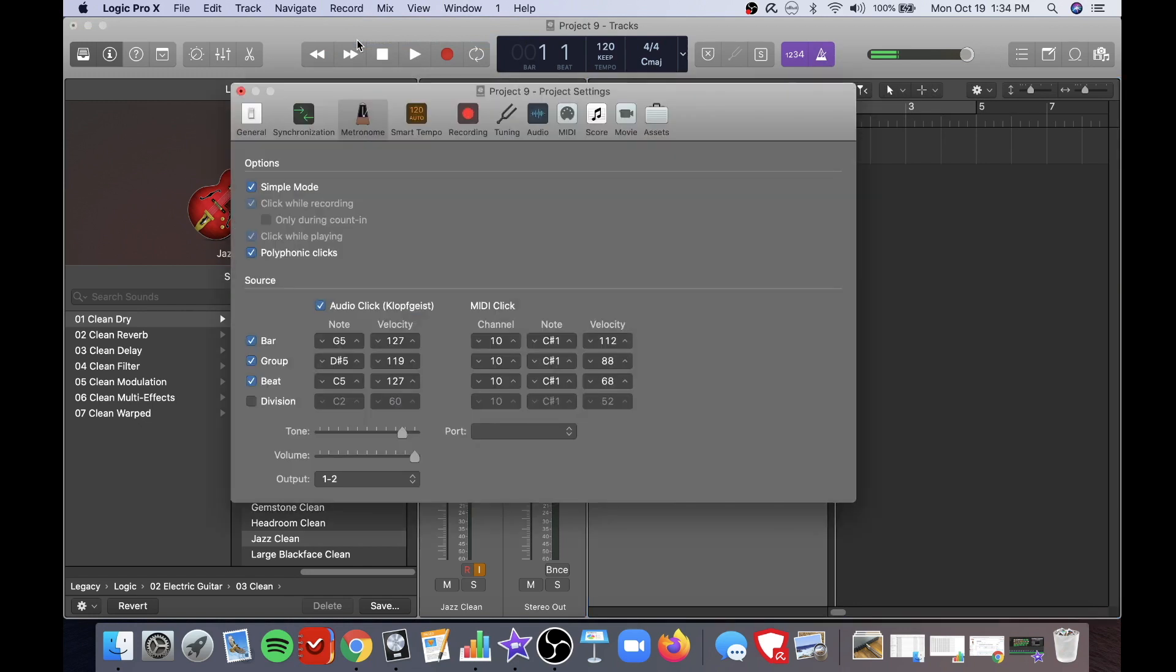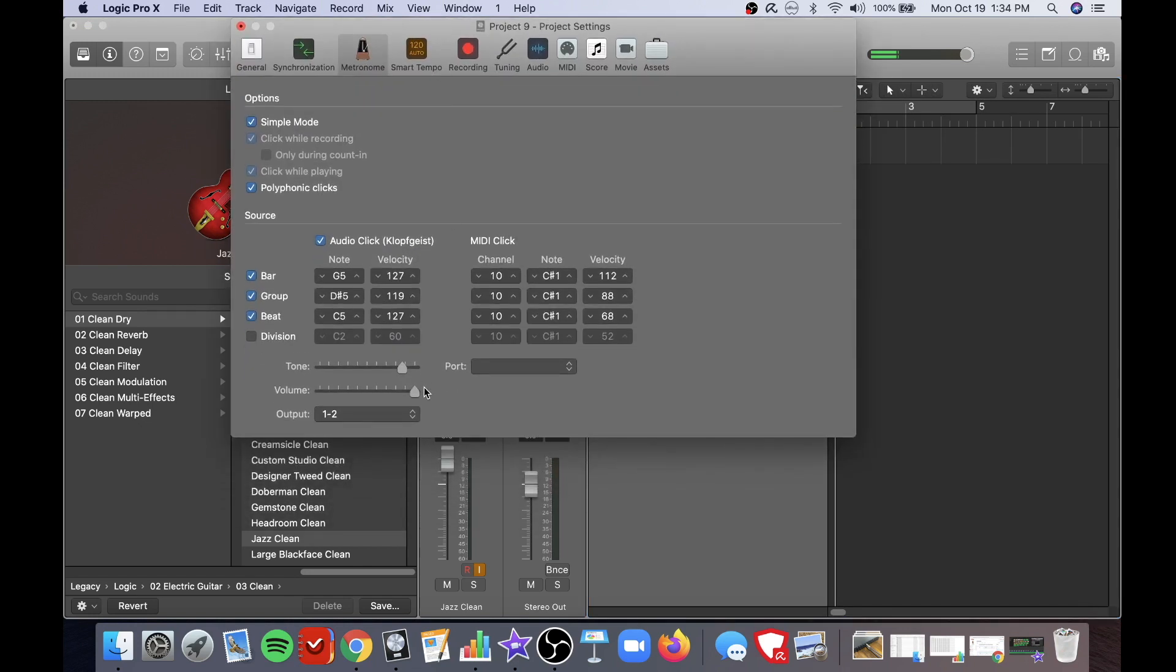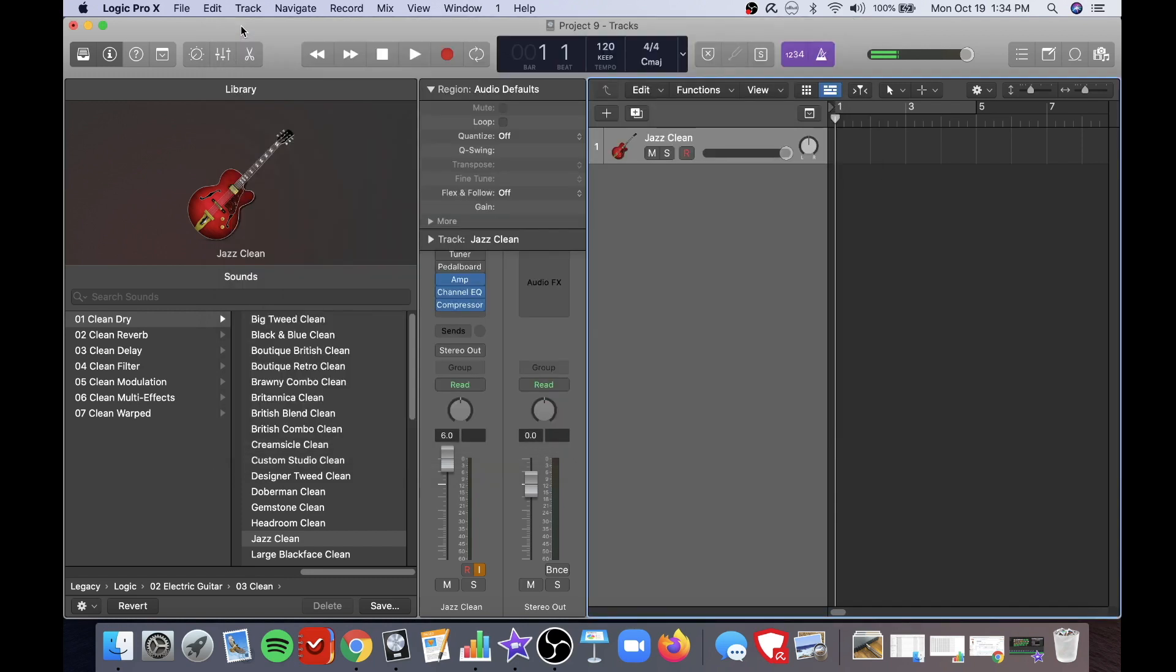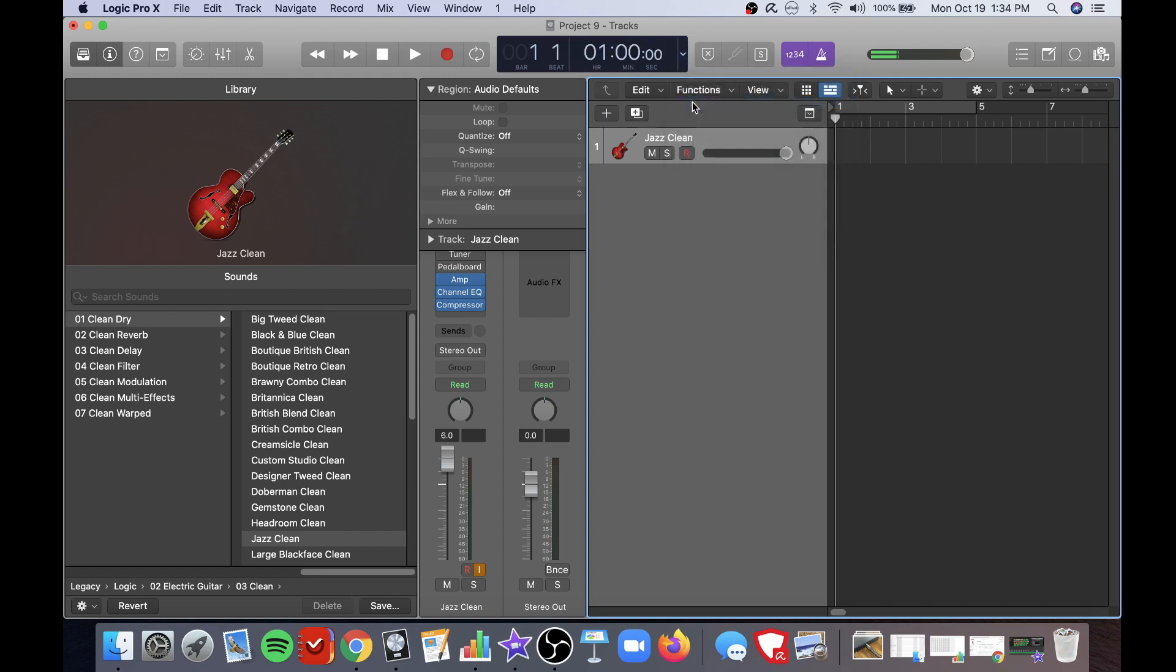Most typically you'll be adjusting the tone and the volume down at the bottom here. You can also set different options in the middle bar here.